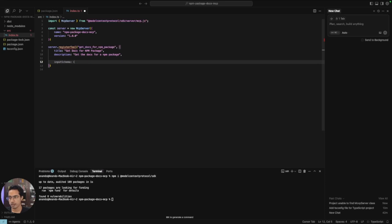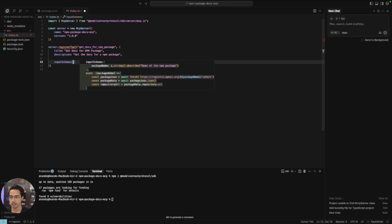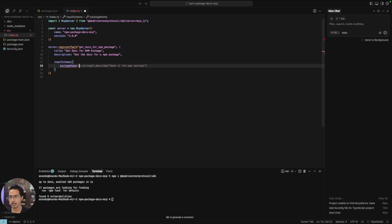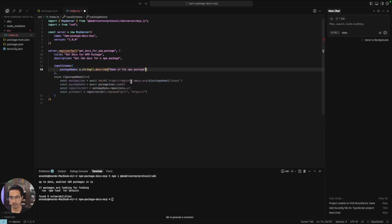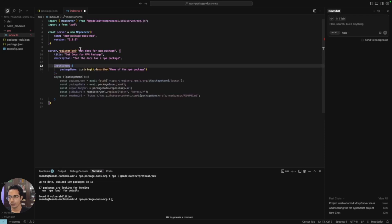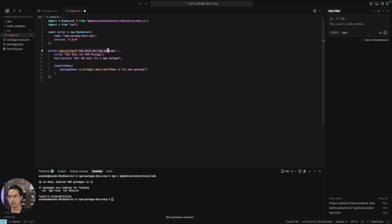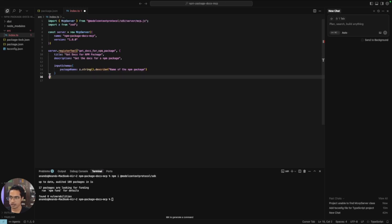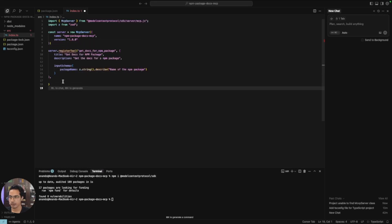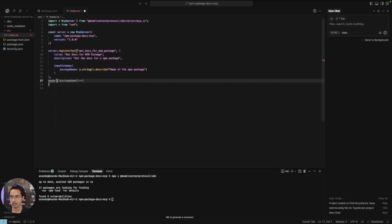Now we need to define the input schema — how the LLM should pass the input while calling these tools. For that we use the inputSchema object. We need only one input parameter: the package name. For validating the package name we'll use the Zod library. So we import Zod and use it to describe the name of the package. When the LLM calls 'get-docs-for-npm-package', it has to provide the package name, and we've defined the input schema with validation rules using Zod.